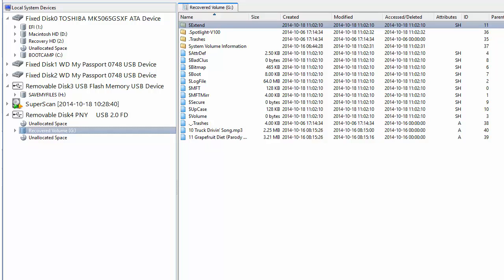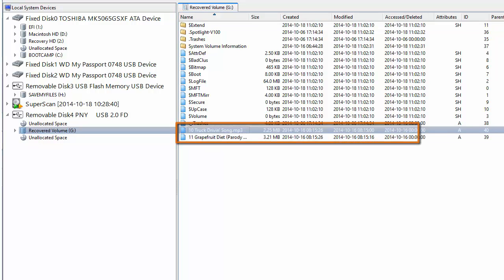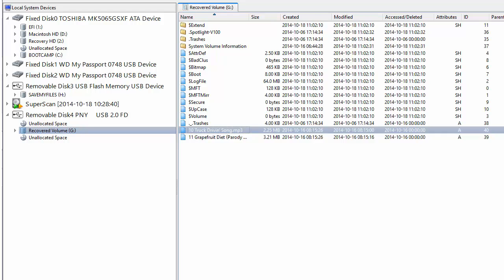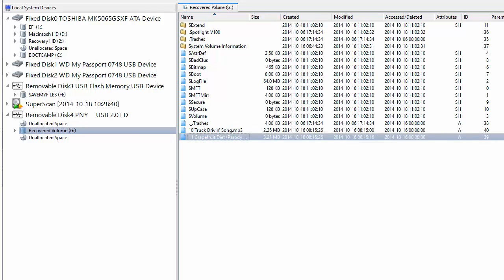However, if I were to attempt a scan to recover the nine deleted MP3s that we recovered earlier, they would not be found on this new drive.